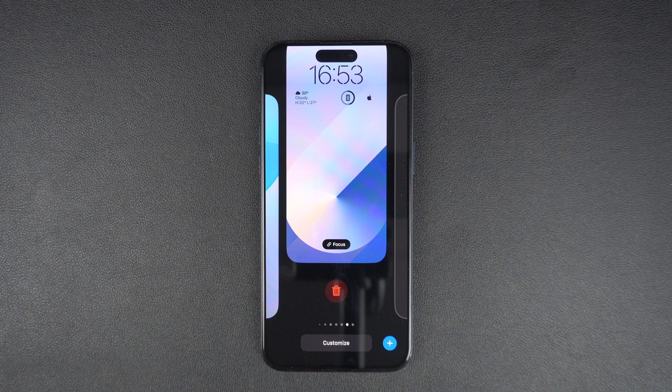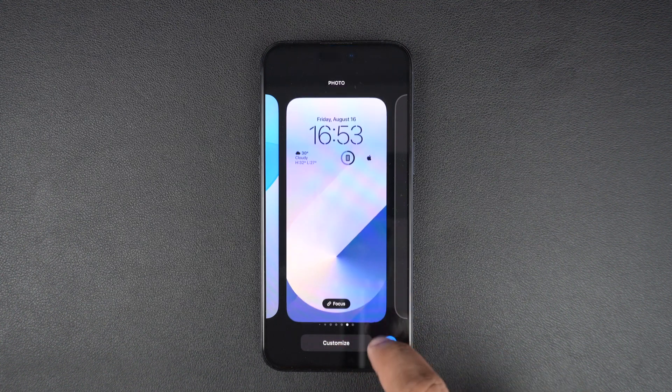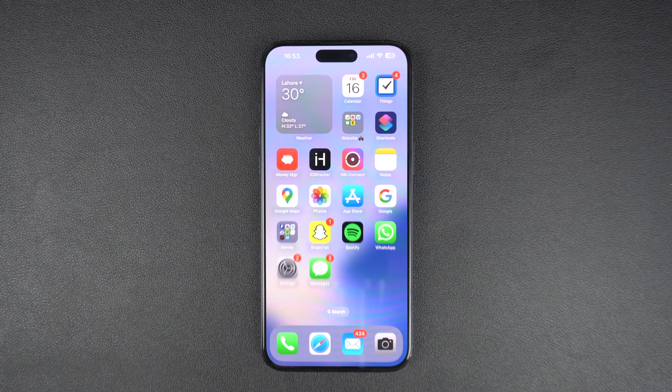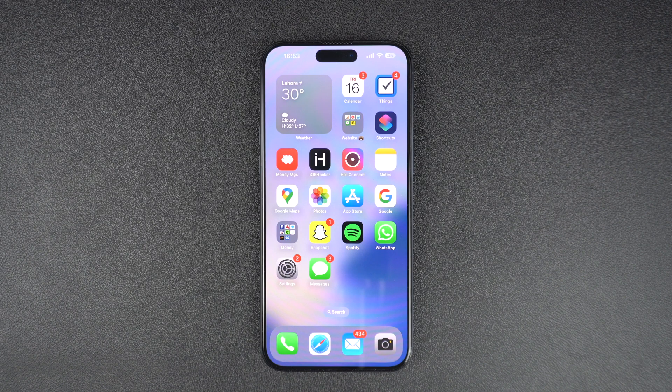That's it. This is how you can delete any wallpaper on your iPhone or iPad. If you found this tip helpful, then please like this video and subscribe to our channel for more iOS tips and tricks. Thanks for watching.